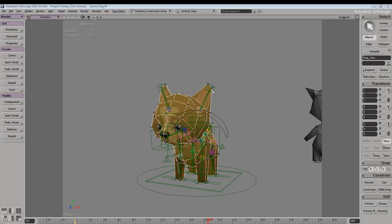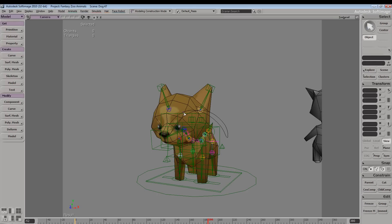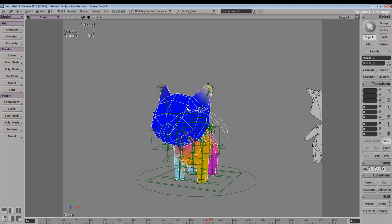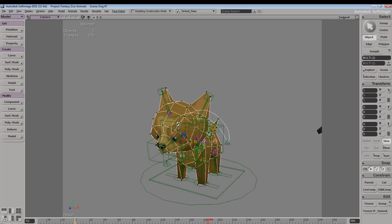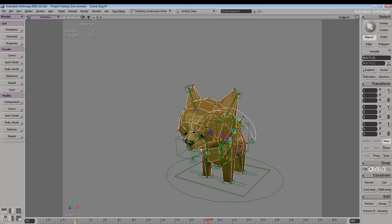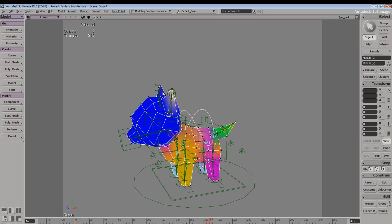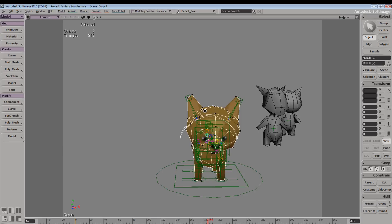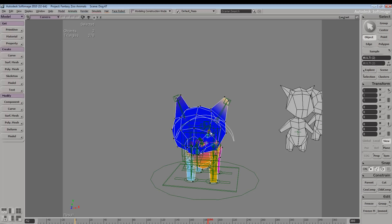The weight tool allows you to manipulate many different property maps, the most common being your envelope weights. A lot of the time when manipulating your envelope weights, you may not receive the feedback which you may be expecting. This is most likely due to the fact that you have a different property map selected.